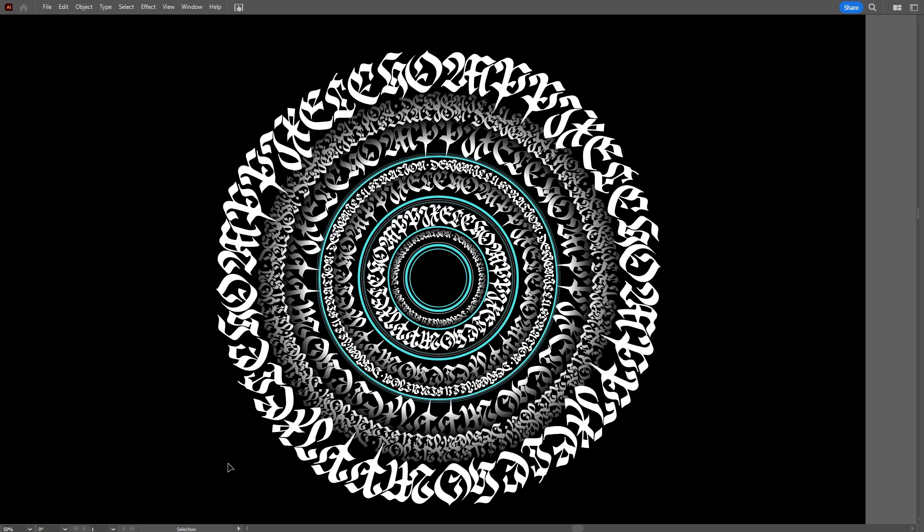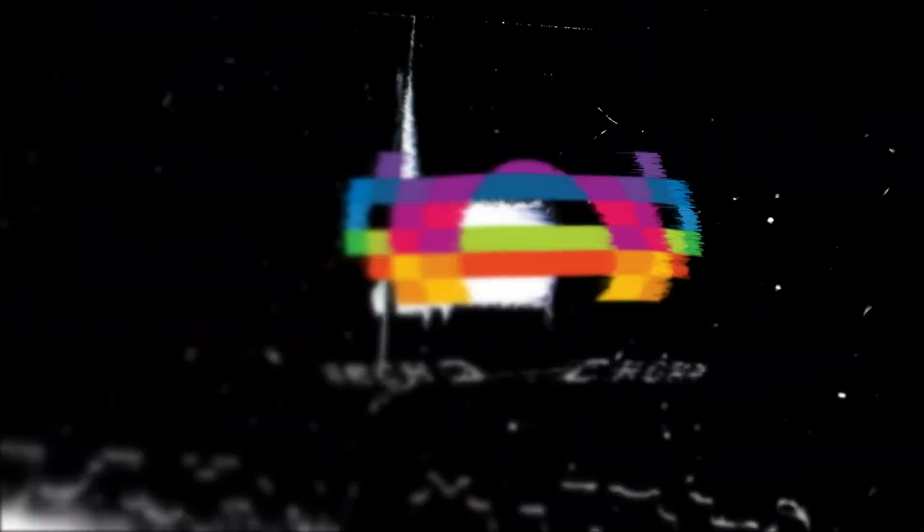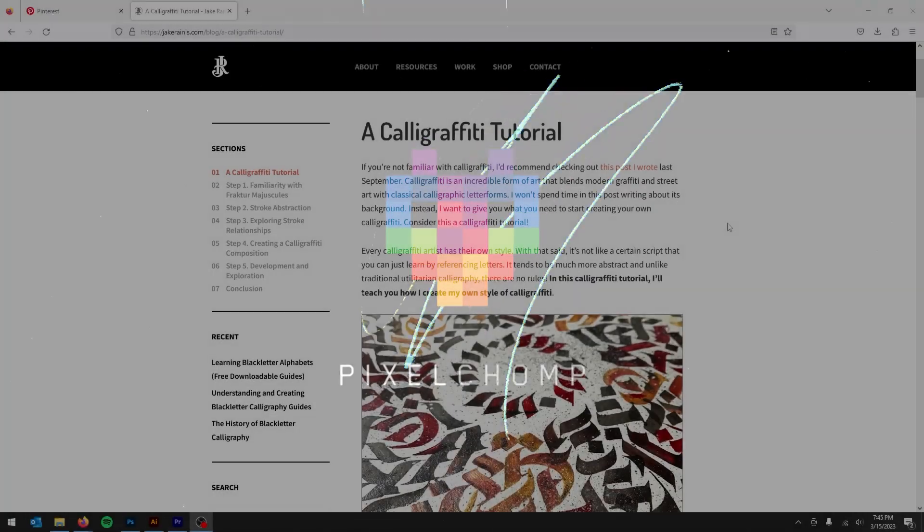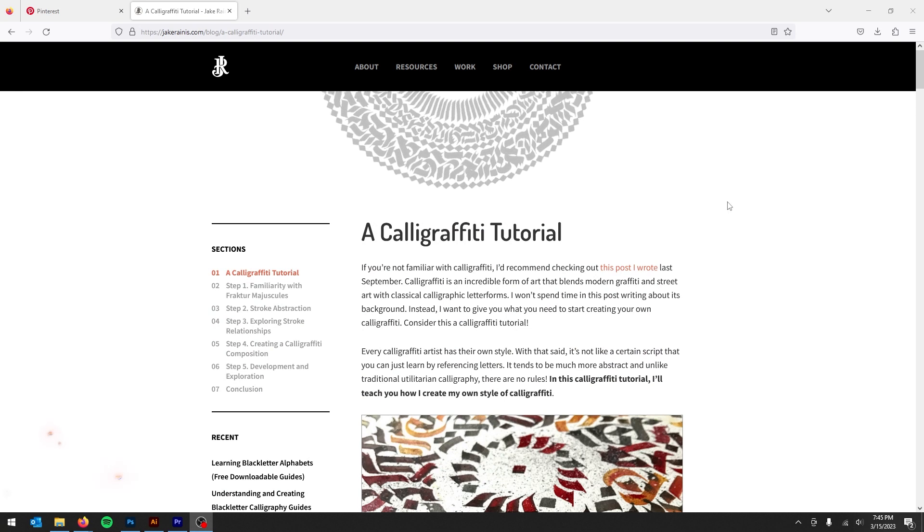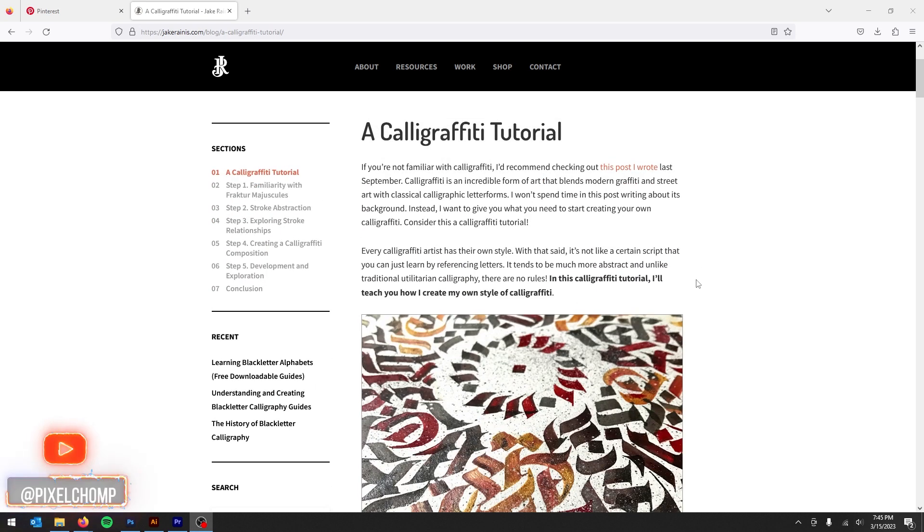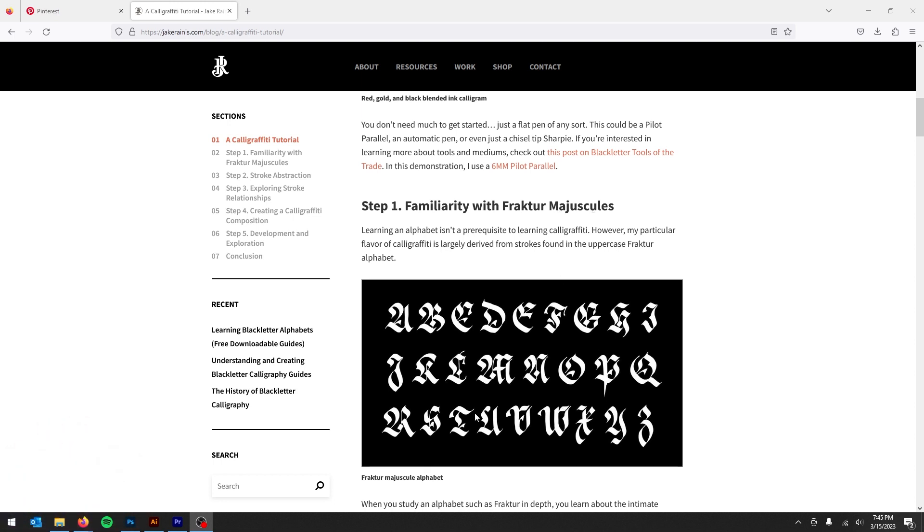Today, I'm going to show you how you can create calligraphy in Adobe Illustrator without actually developing the skill of calligraphy. So jumping right in, I found a tutorial by Jake Reynus, I hope I pronounced that correctly, and he mentions using the font Fracture Majestuous. I'm not sure if that's a free font, but what we're going to do is live trace it.